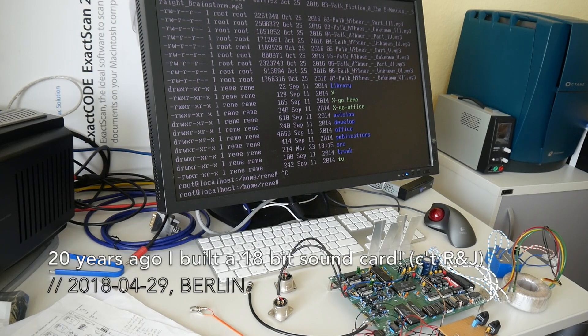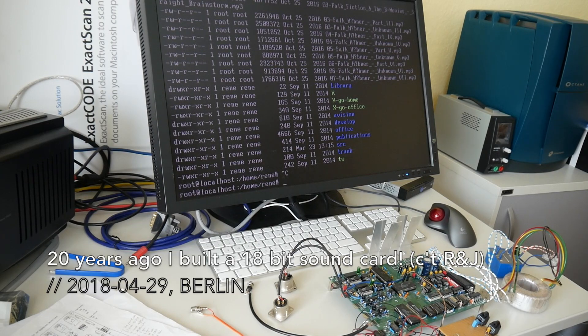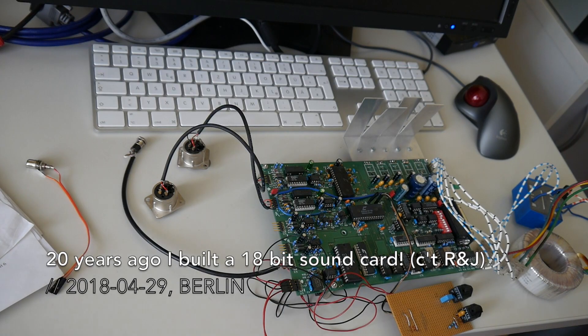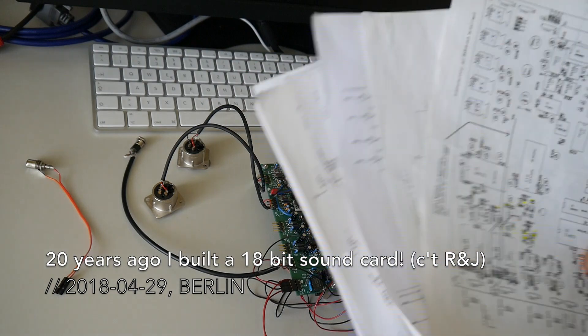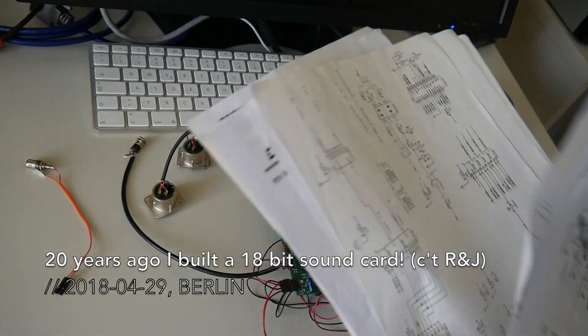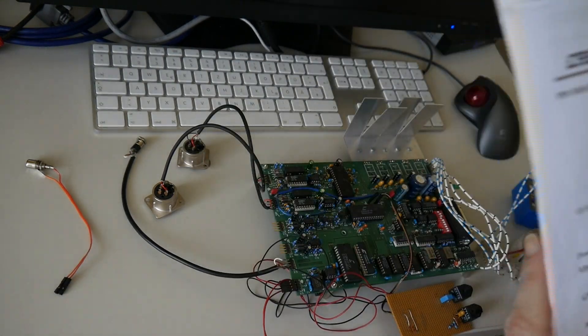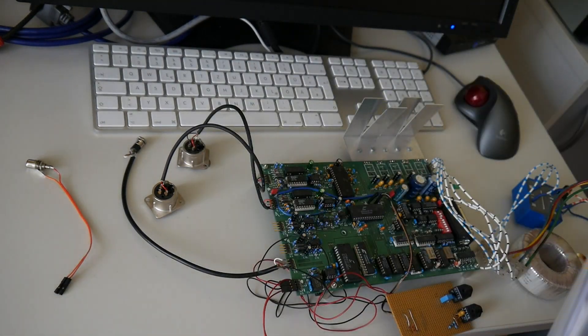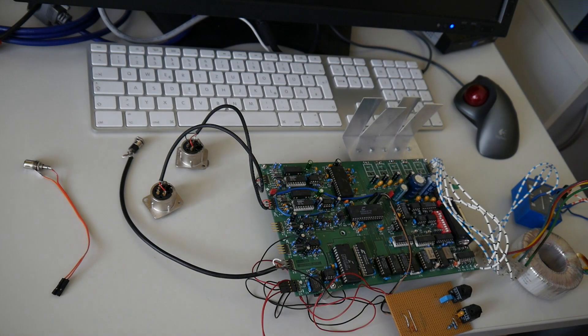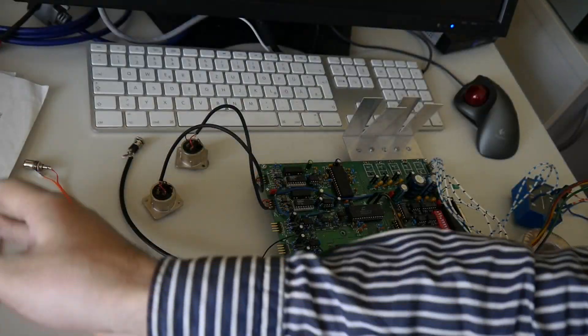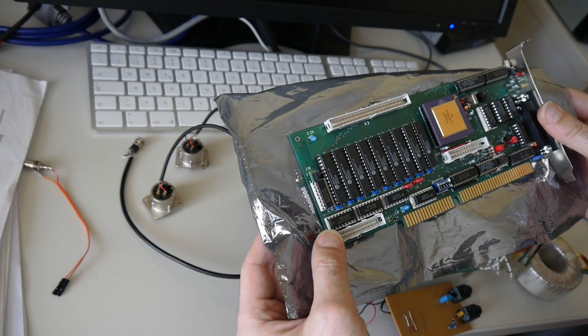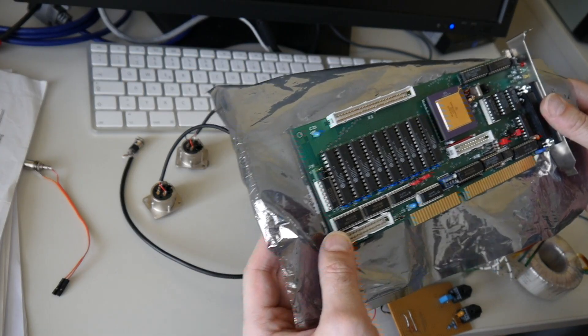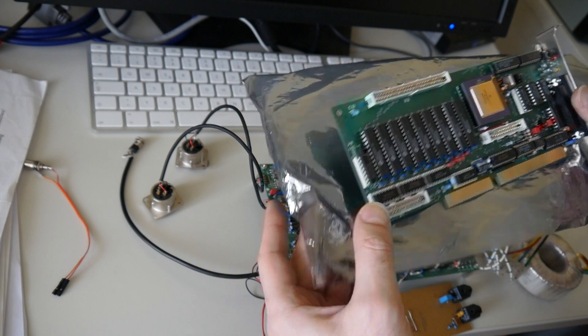Welcome everyone to another video. Twenty years ago I actually built my own sound card from a print magazine article, the at the time highly regarded German CT magazine. This Romeo and Julia project they call it.